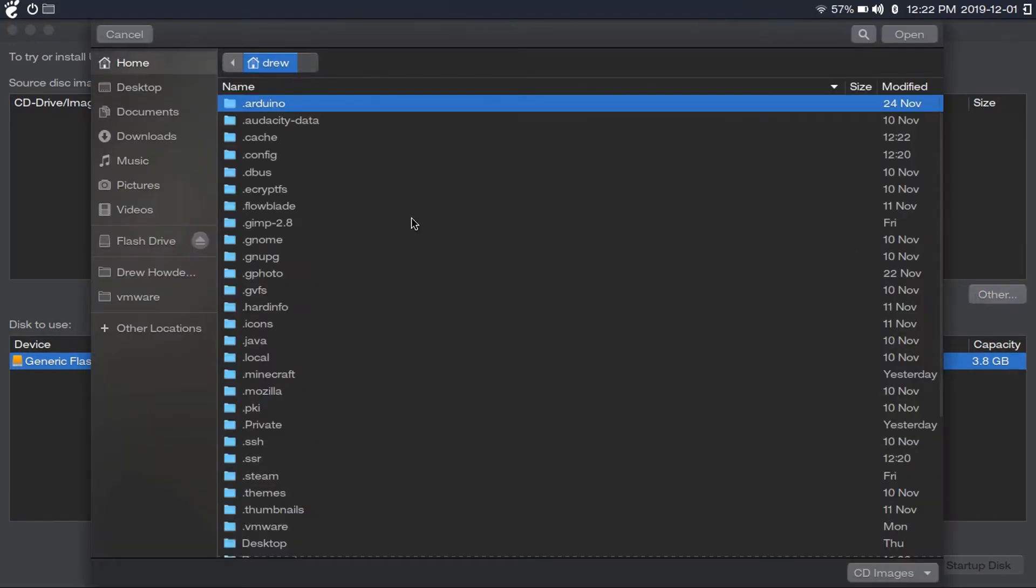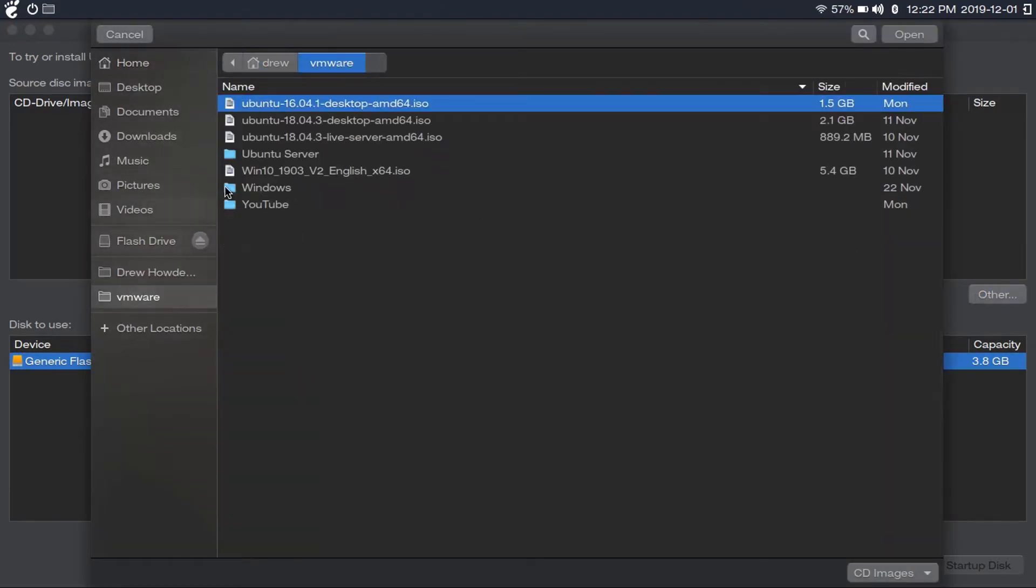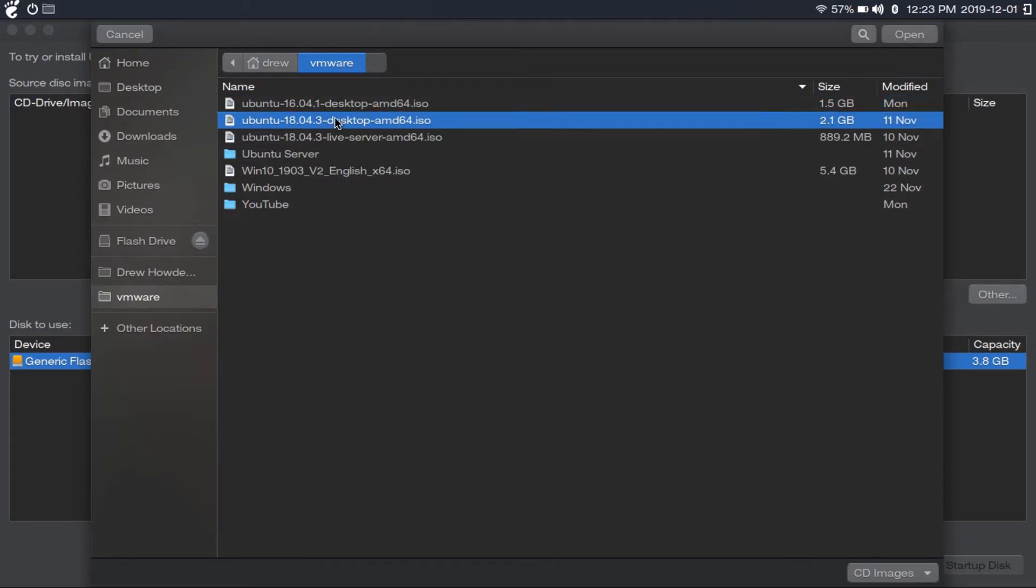You're going to click Other and then find your ISO. I have the ISO in the VMware directory. We're going to use Ubuntu 18.04 as an example, but this will work with any ISO for any operating system. You're going to click Open.